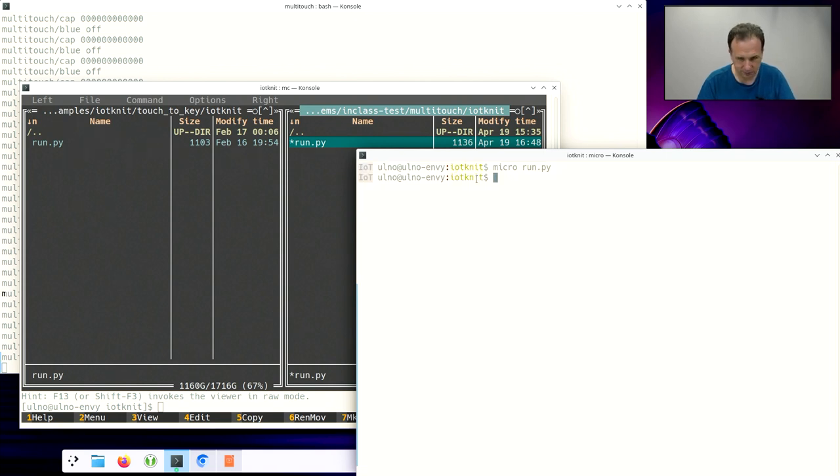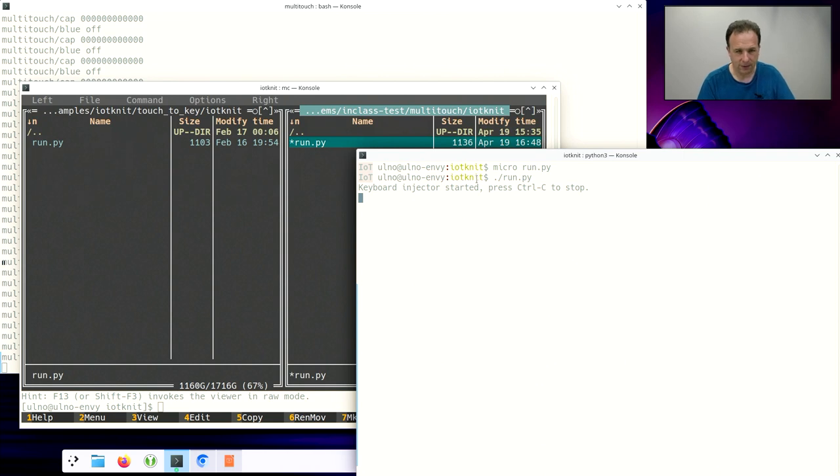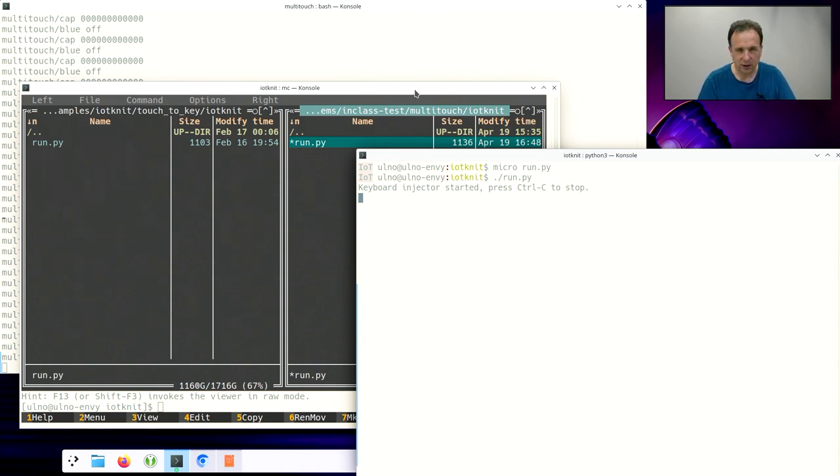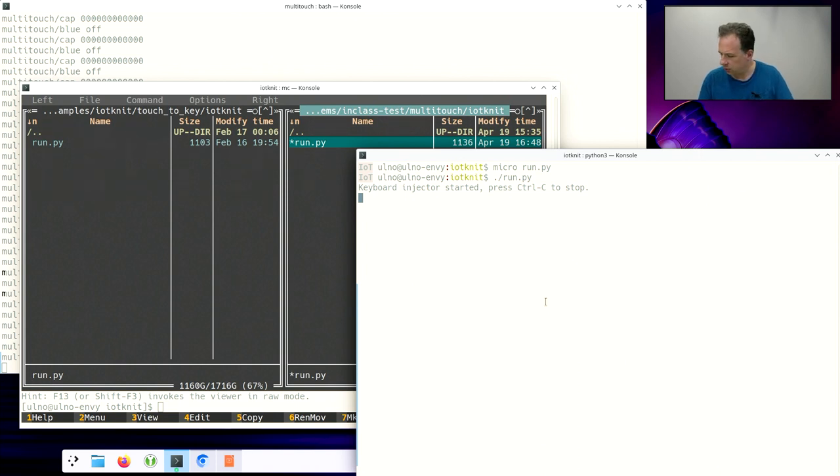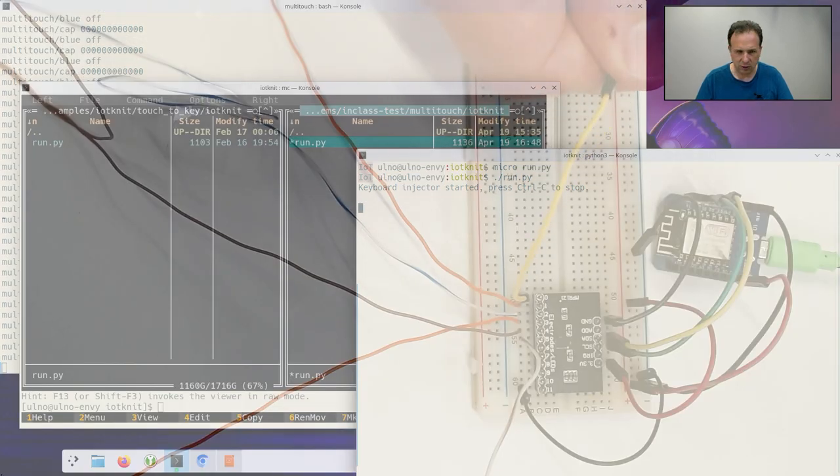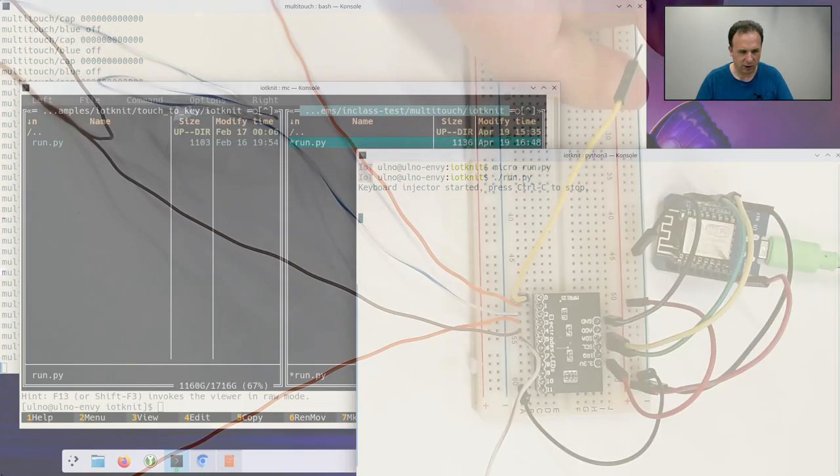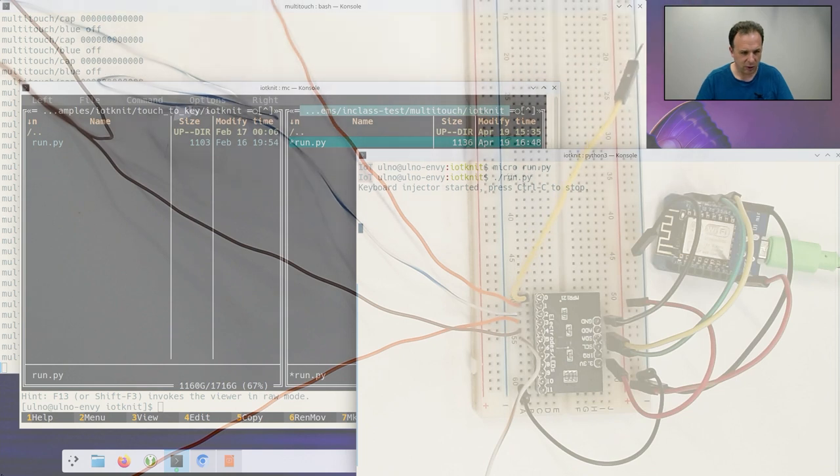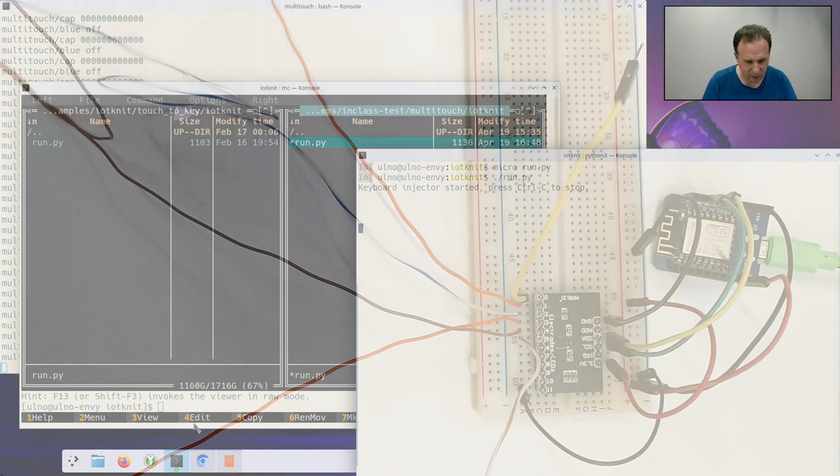Let's run this. So the keyboard injector is stored. And now we can actually see that the keys are coming through. So I can already just touch now the device here. And then you will see that the return is introduced here in the terminal. So let's make that a little bit more interesting.